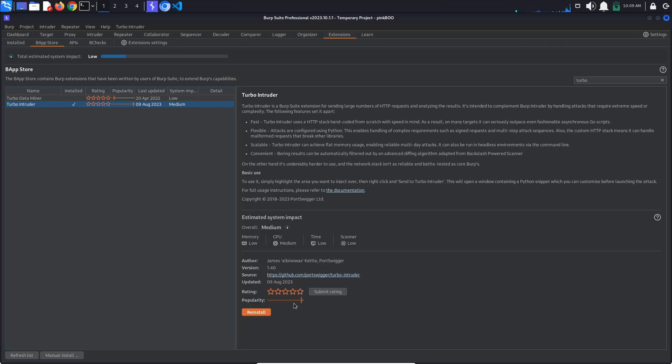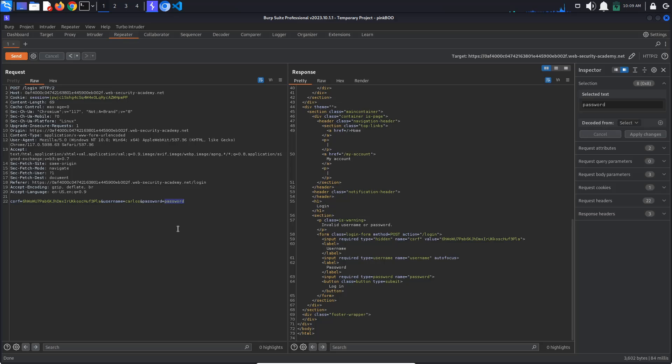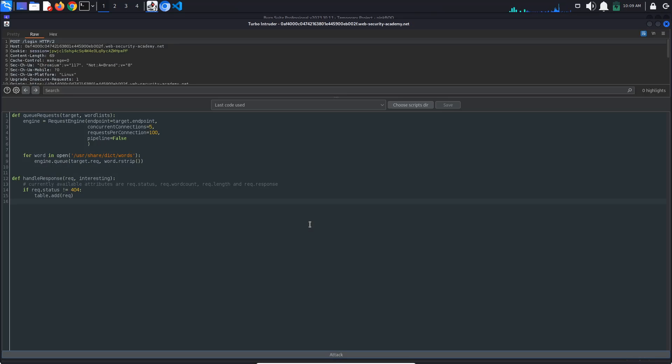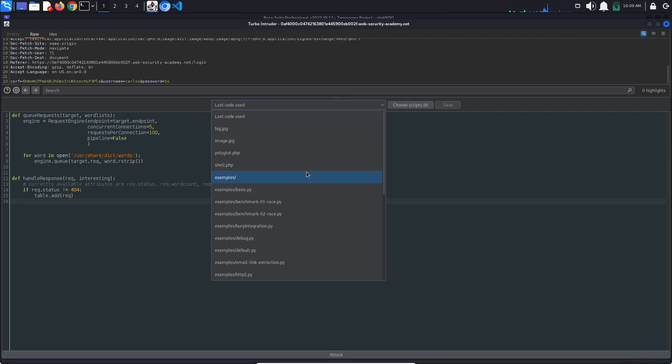Back in Repeater, select the value of the password, right click and select Extensions, Turbo Intruder, Send to Turbo Intruder. In the Request window, observe that the value of the password parameter has been marked as a payload position with the %s placeholder.